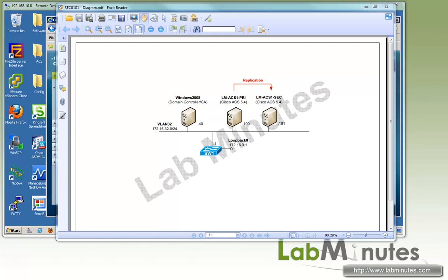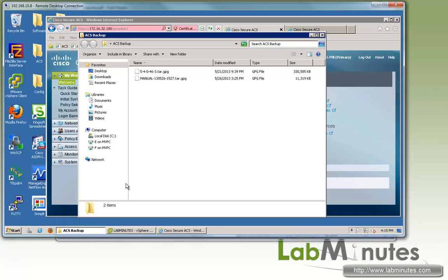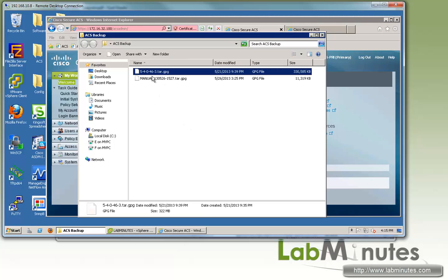Once you've downloaded the file, you want to place it under the software repository that you have created on the ACS. For us, we are using our FTP server, and we're having it pointed to a local directory called ACS Backup. For us, it's using patch number 3, identified by the little number right here.